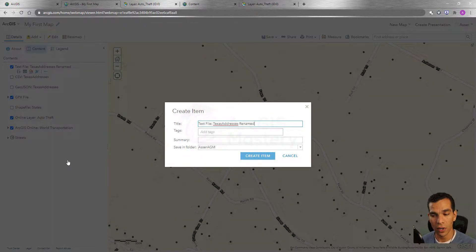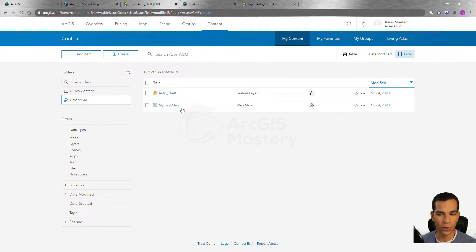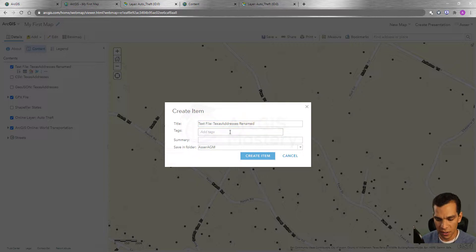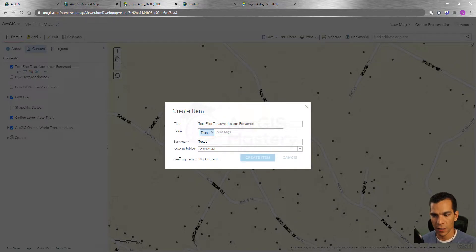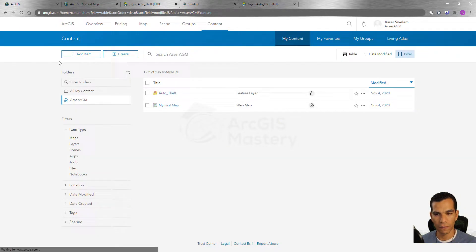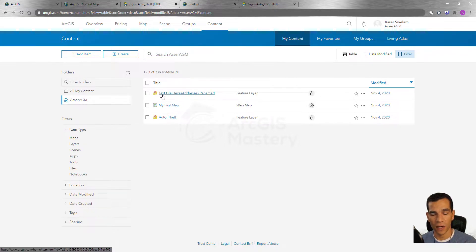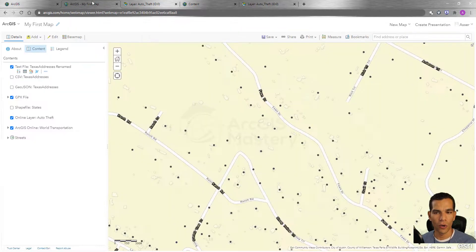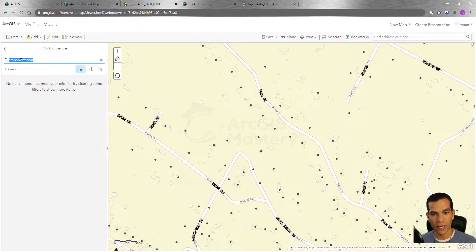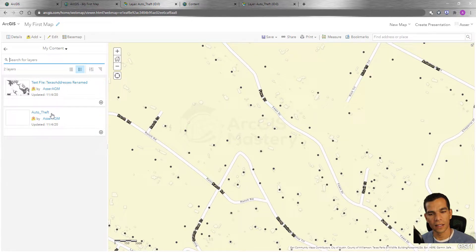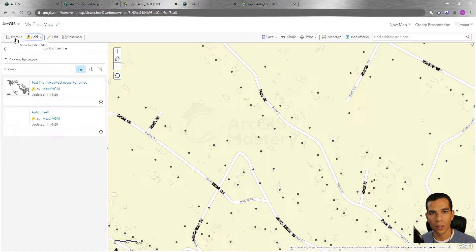The next option is Save Layer. Since we uploaded this file from our machine, we can save it as part of our content. I'll name it Texas and click Create Item. Now it's creating the item in my content. After refreshing, we can see our layer has been saved as a feature layer in our content, and it can now be added to this map or any other map from our content.